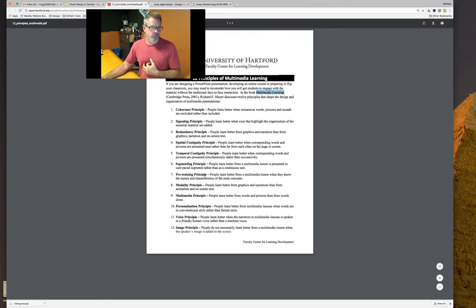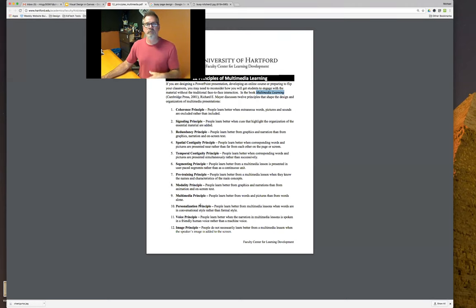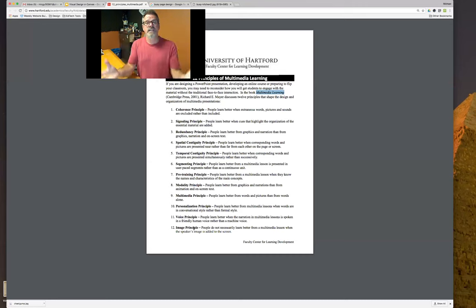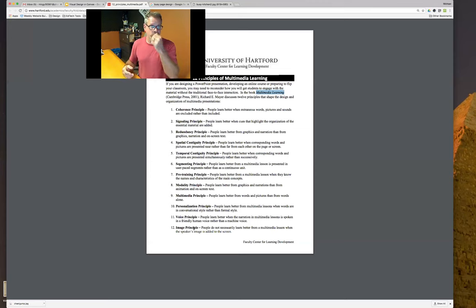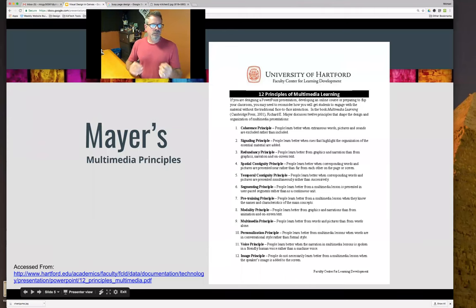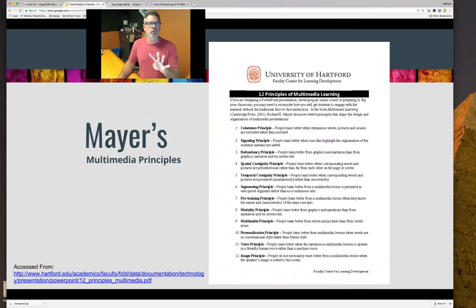We also have pre-training principles and modality — I won't go through each one, but you can look these up. The last three are important: the personalization principle, voice principle, and image principle. These talk about your presence in a classroom — personalizing and humanizing a course, which is very important. Students will disconnect if all they have is a wall of text with no imagery or connection to the people in the course.